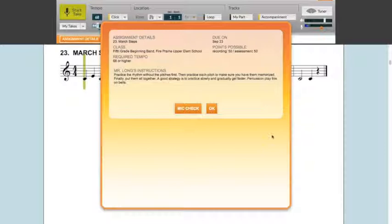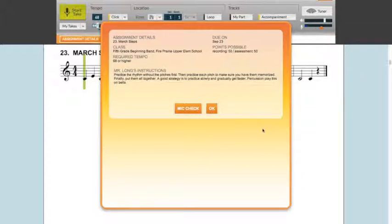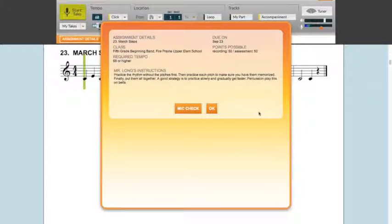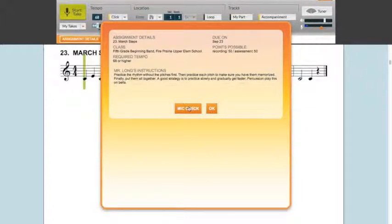In the next window, you find different bits of information on the assignment itself as well as your teacher's instructions. Read those carefully because there may be information on what instrument to play it on or different articulations you need to watch out for, different dynamics, all kinds of different information you can find from your director.